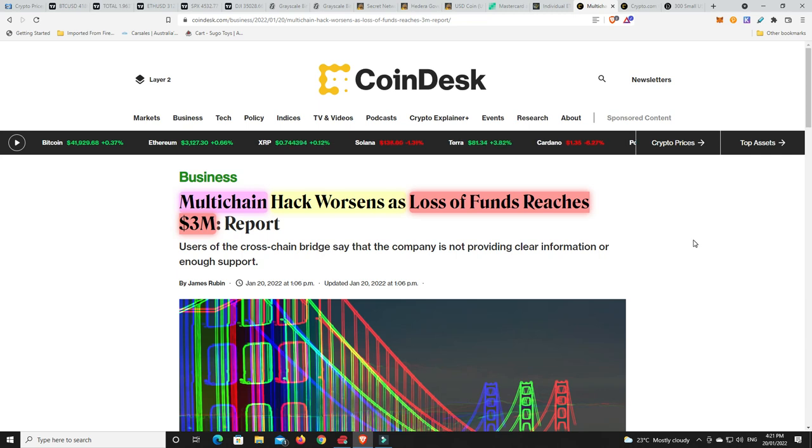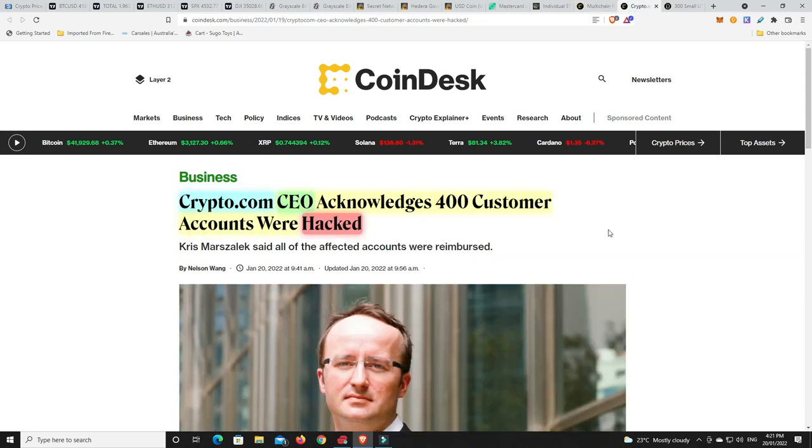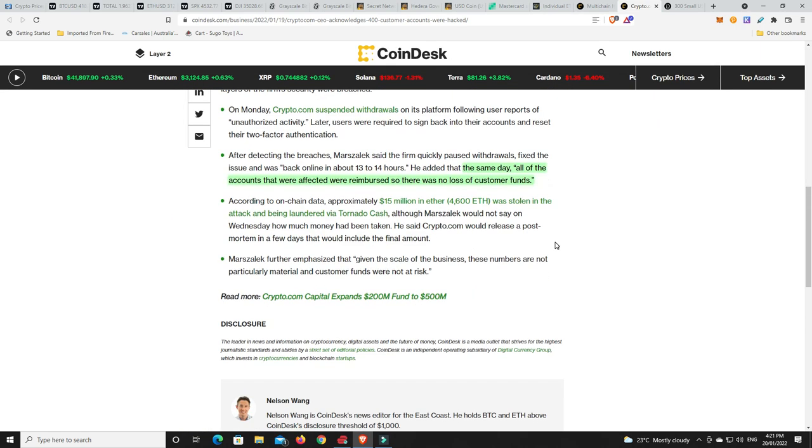So, we know Crypto.com got hacked the other day and the CEO has acknowledged that 400 customers' accounts were hacked. But, this is what I like. Like, the same day, all the accounts that were affected were reimbursed. So, there was no loss of customer funds. And, this is what you want. They want to have insurance and all the rest of it. And, multi-chain, they have $8.8 billion in total value locked. So, really, you would hope that they're going to come out and reimburse the people. Because, it's only $3 million, or at least that's what we know of at the moment.